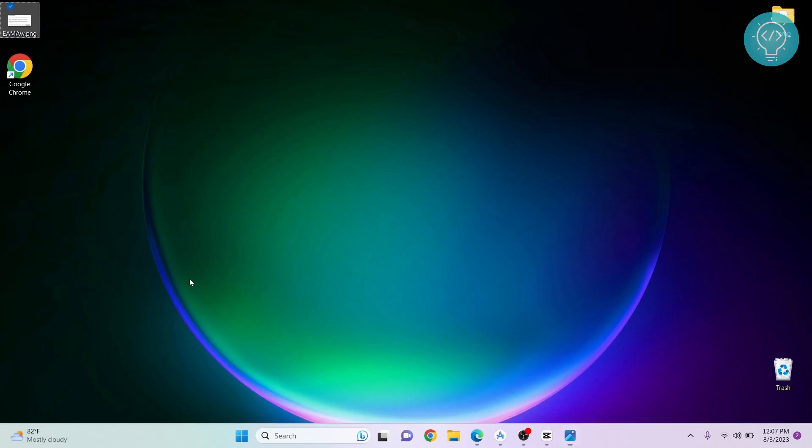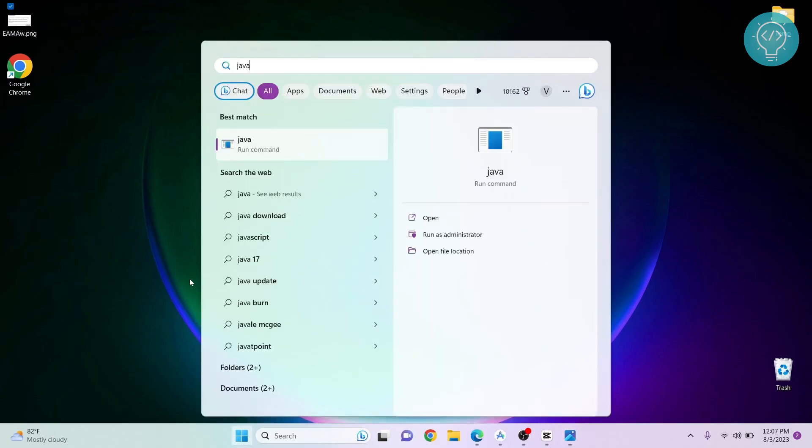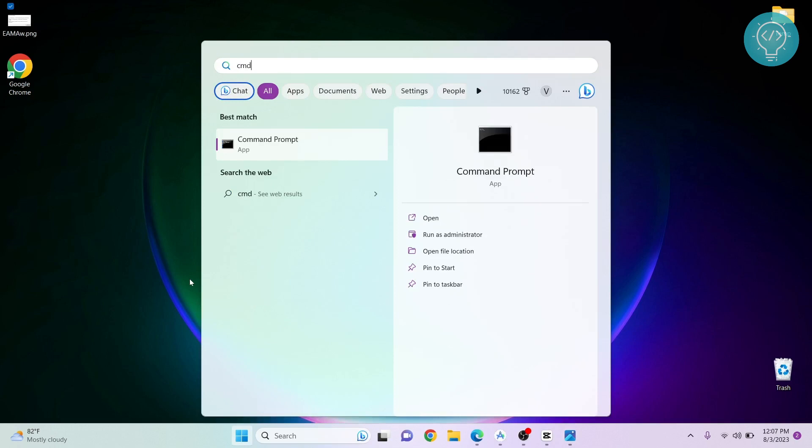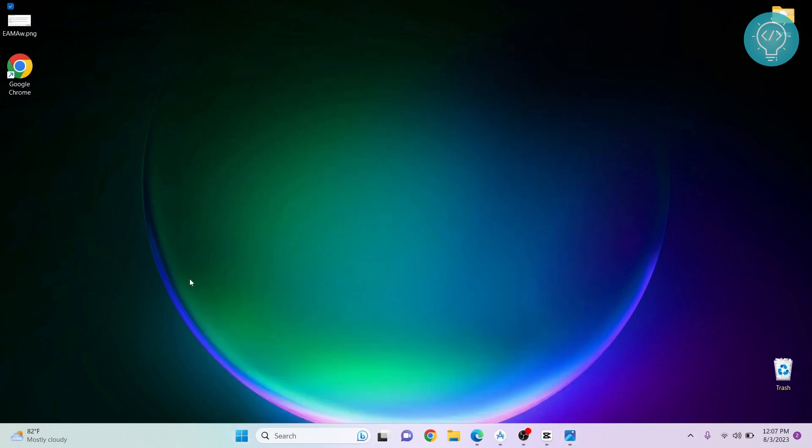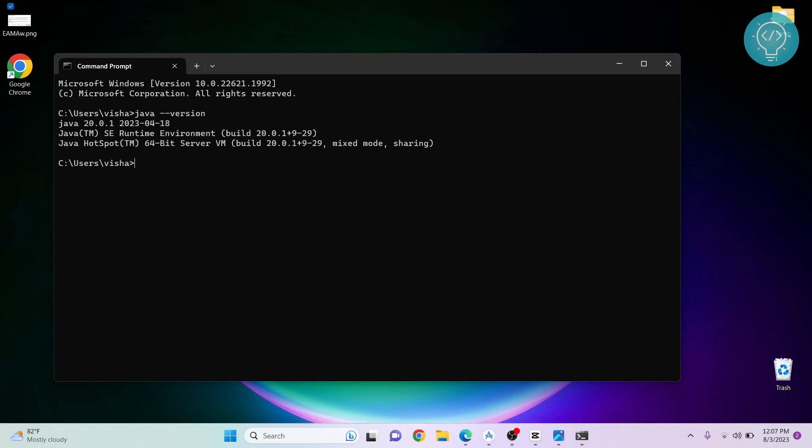The second issue is bit length. If you have an Android Studio version that is 64-bit and a Java JDK version that is 32-bit, you might be getting this error. Let's check what Java version you have. Type CMD and write 'java --version'. As you can see, I'm running a 64-bit version. Make sure your Java JDK version is also 64-bit.